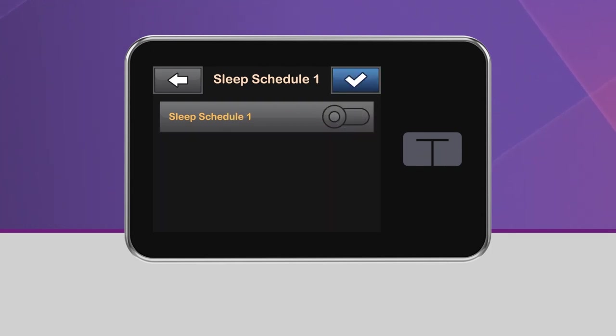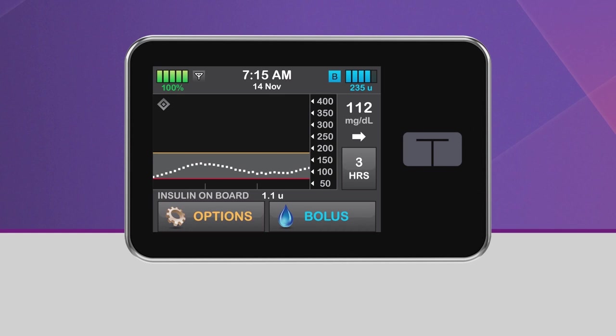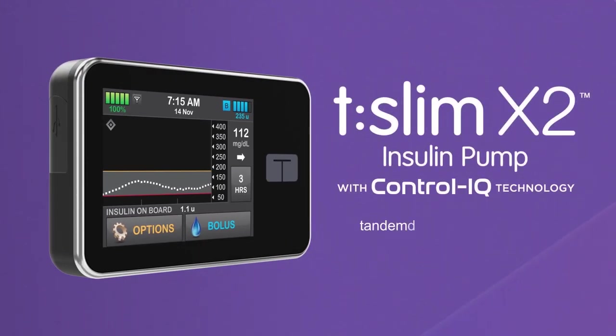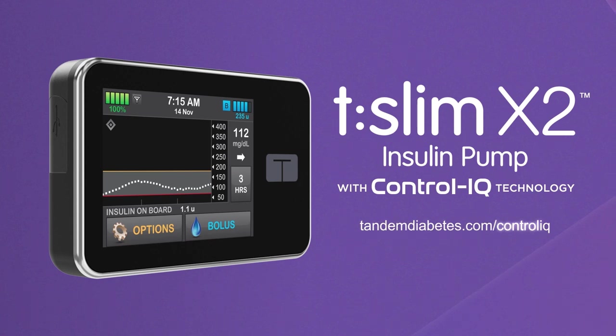For more information, visit TandemDiabetes.com to learn more about the TSlim X2 Insulin Pump with Control IQ Technology.